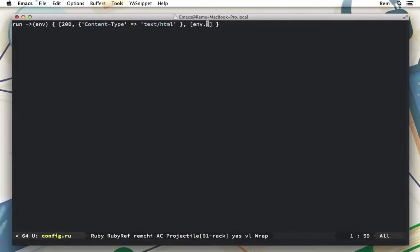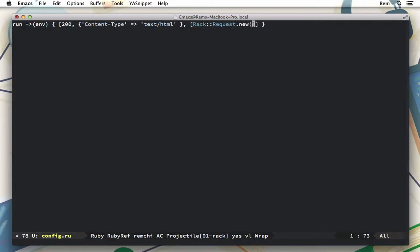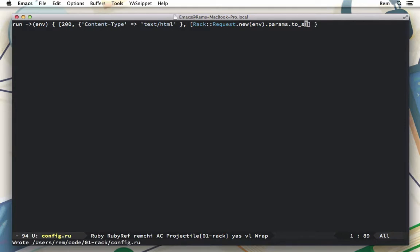Right here, instead of environment, we'll use Rack::Request.new with the environment, and now we have the request which has, for example, a params attribute which we can convert to a string and see how it looks. Let's have a look.